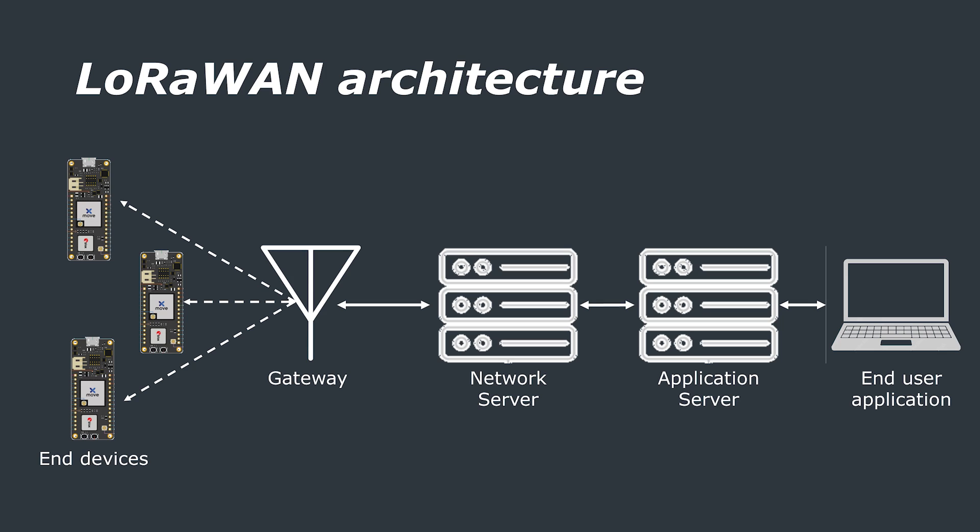There are multiple LoRaWAN networks out there. You've probably heard of the Things network. That's what we're going to be using today. This is also abbreviated to TTN. It is possible to self-host your own LoRaWAN network through something like ChirpStack and we are going to have a video on that coming soon covering how to set up your own LoRaWAN private network.